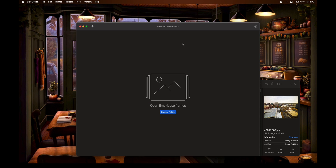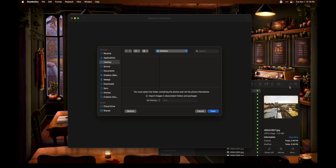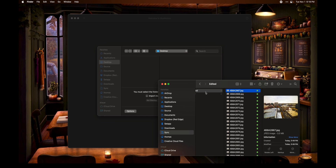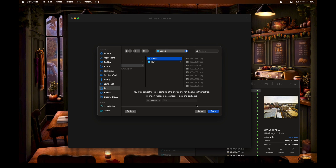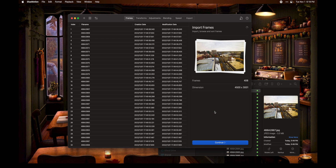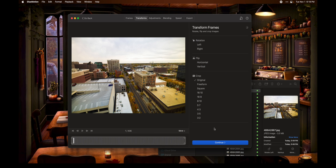So what we're going to do is open up Glue Motion, click 'Choose Folder,' drag that edited folder full of photos, click 'Open,' and click 'Continue.' And there we go — we can see it has instantly taken those photos and started the process of stitching them.